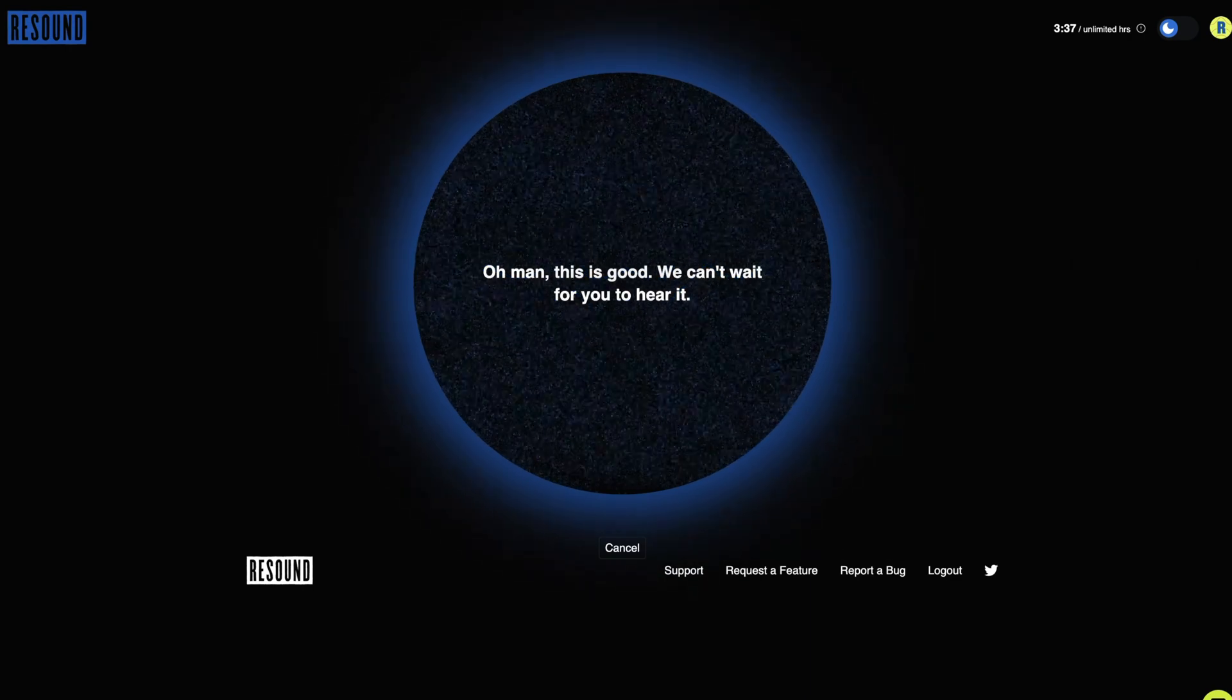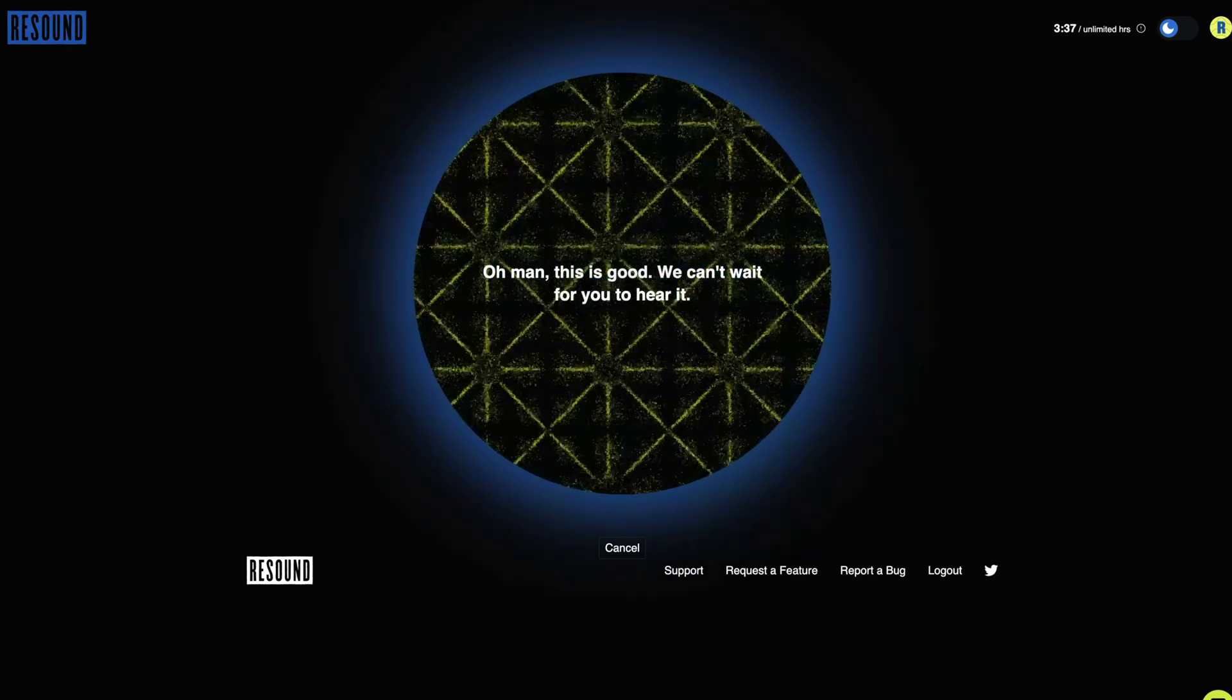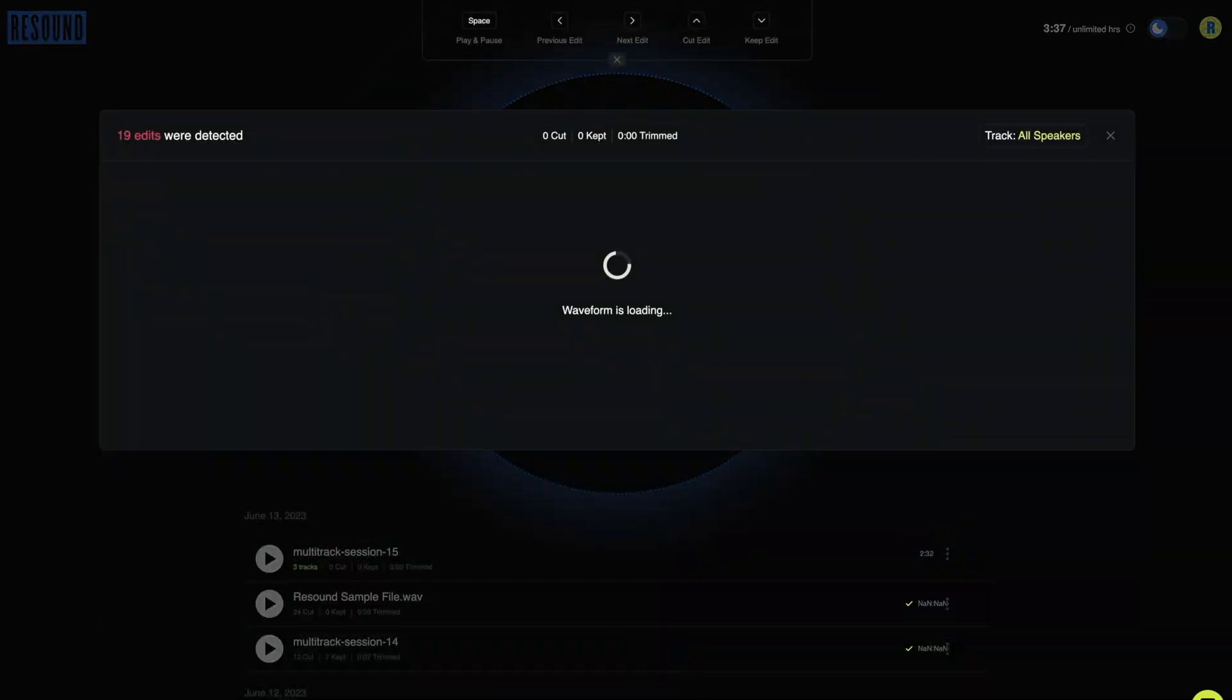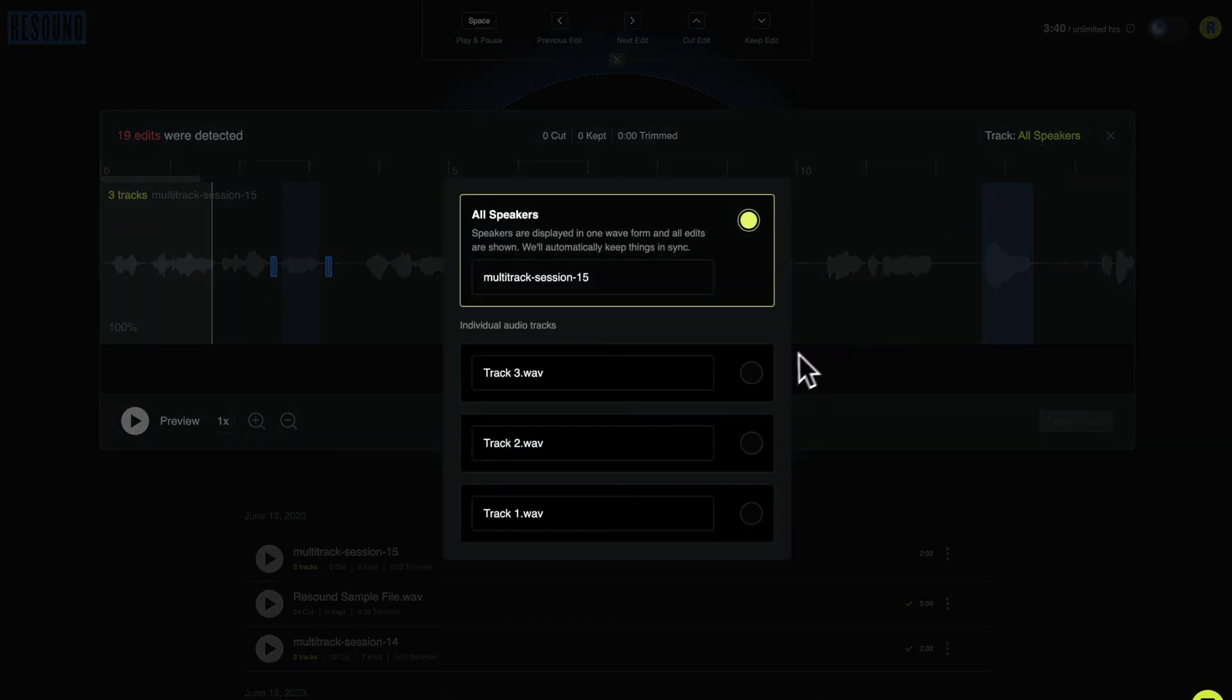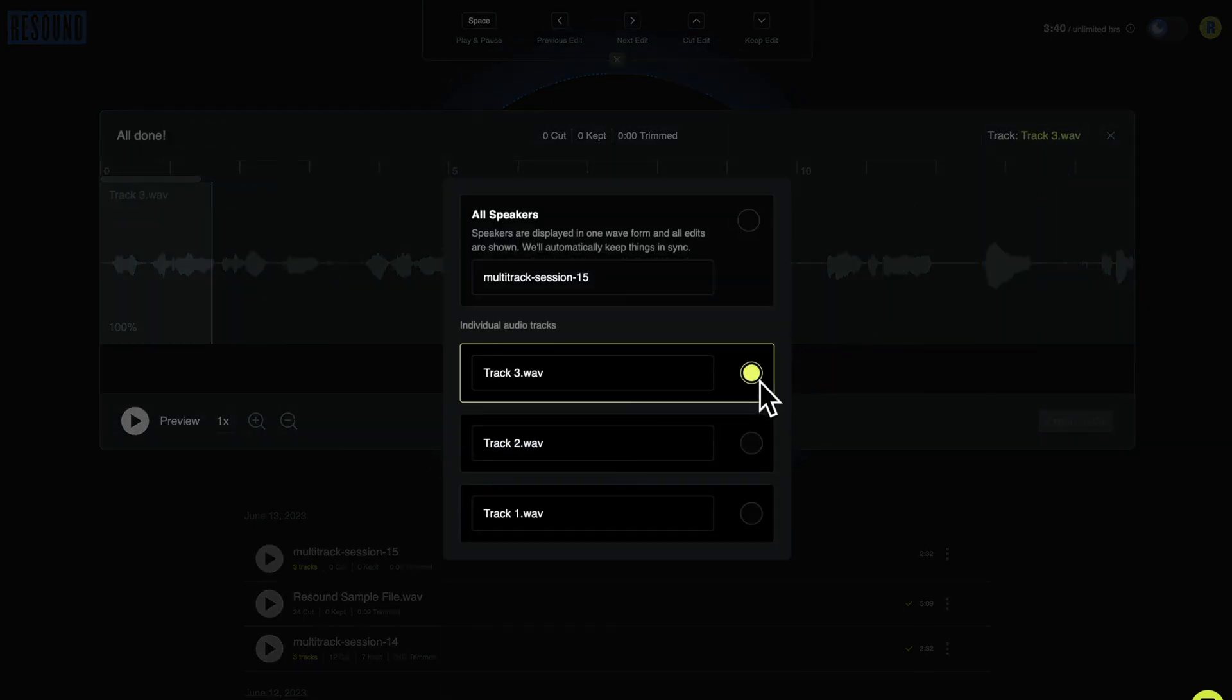Behind the scenes, we're detecting your edits. Once the file's ready for review, the editor mode will pop up. You can switch between all speaker track view or view individual tracks in a multi-track episode.